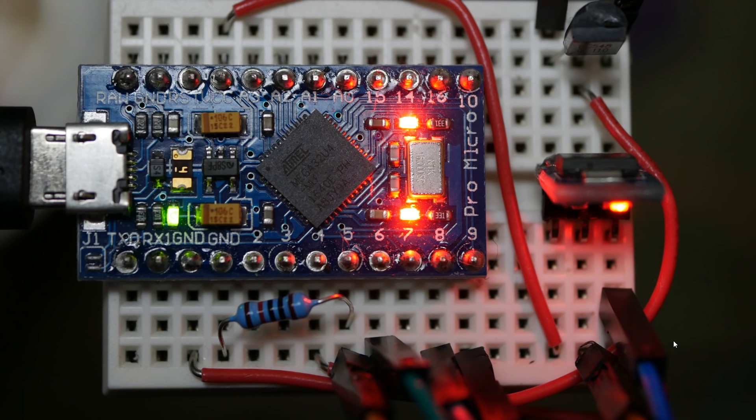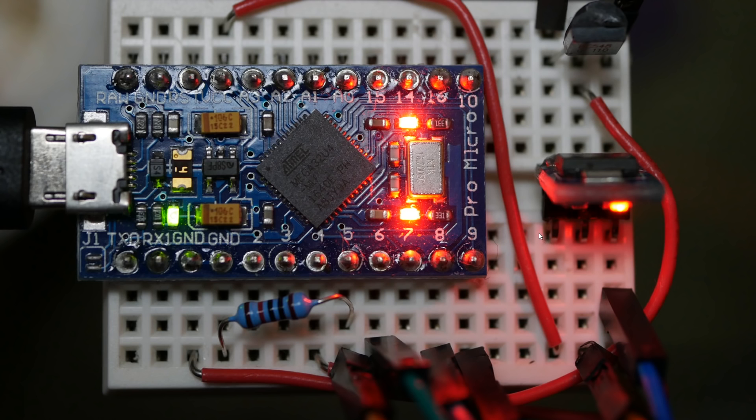Okay my dudes, so I couldn't find a fancy piece of software that would allow me to sketch out this design that included a Pro Micro, hence why you're going to have to put up with this I'm afraid. So we've got a voltage regulator here, 3.3V voltage regulator of course.